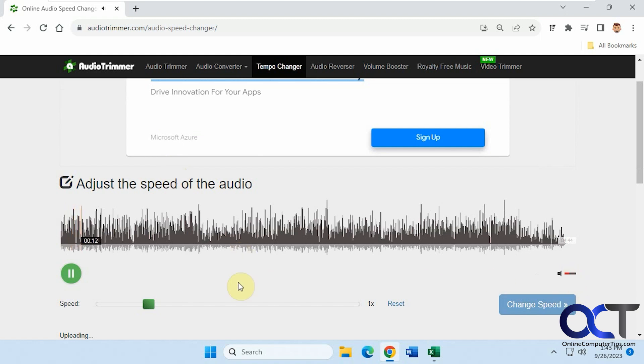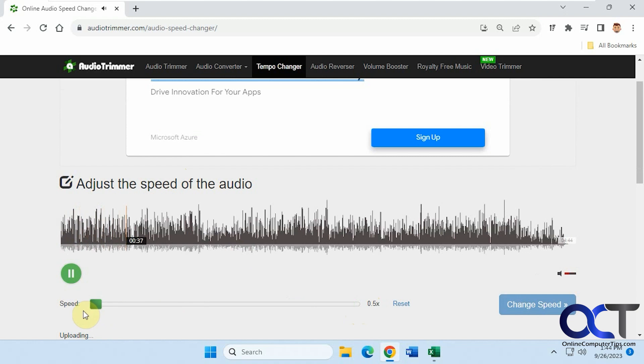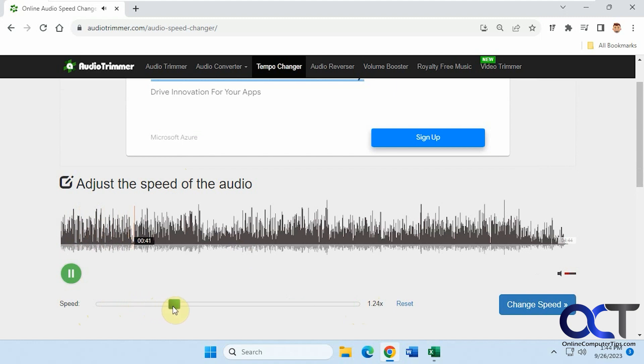Volume down a bit, and you could speed it up. You could go up to three times the speed. You could slow it down to half the speed. We'll go to two times the speed here.